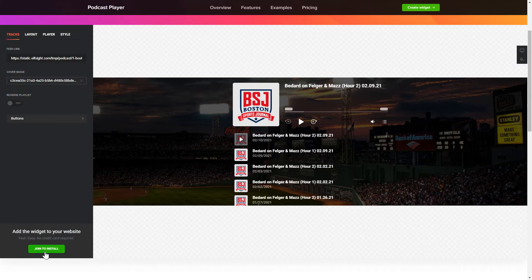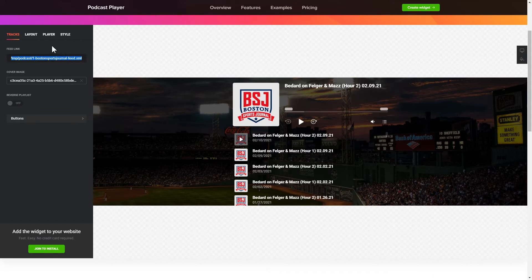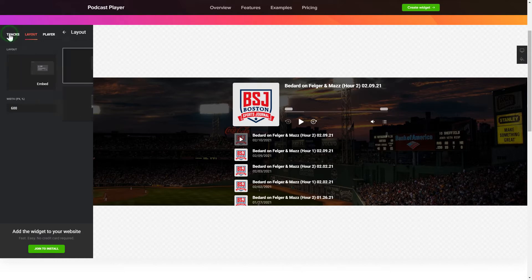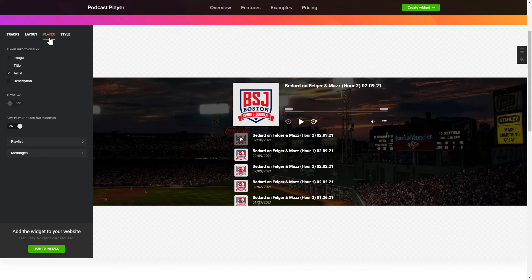To embed podcasts on the website, go to the Tracks tab and paste a link to the needed podcast website. You can choose the widget position on the Layout tab. Customize the track info, elements and colors on the Player and Style tabs.